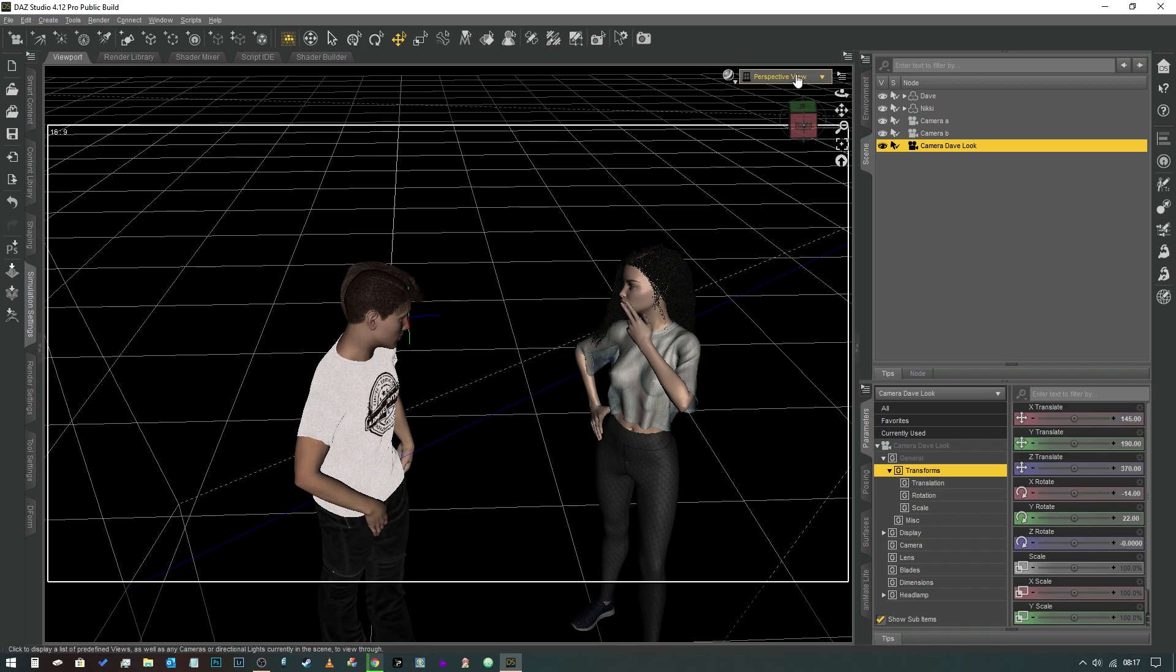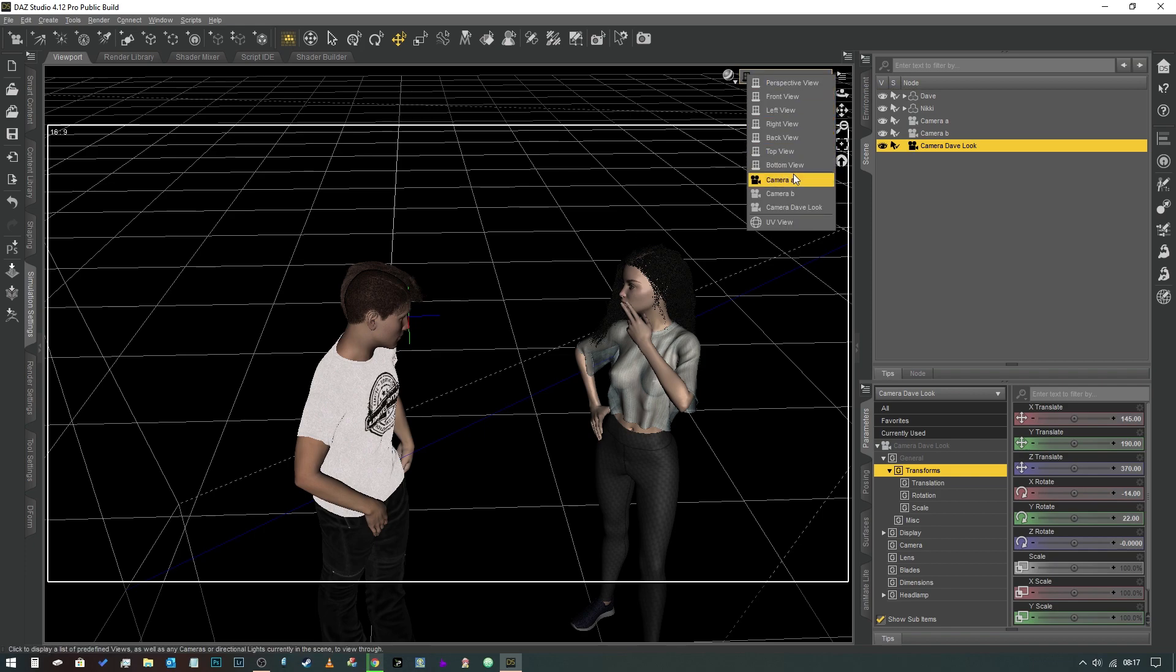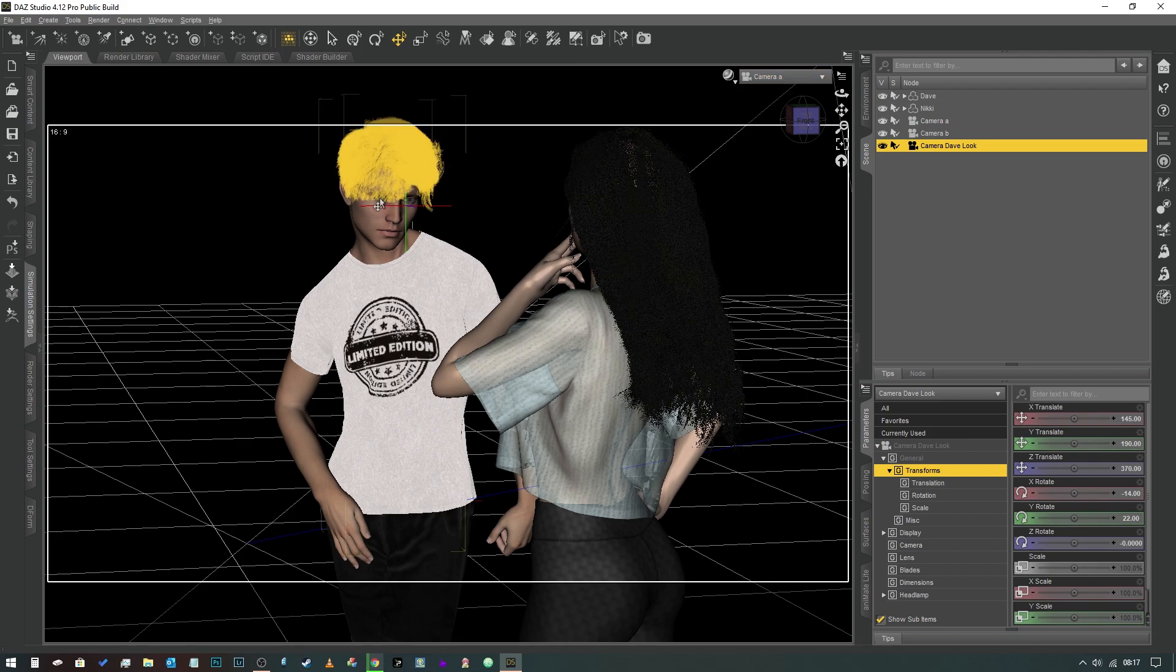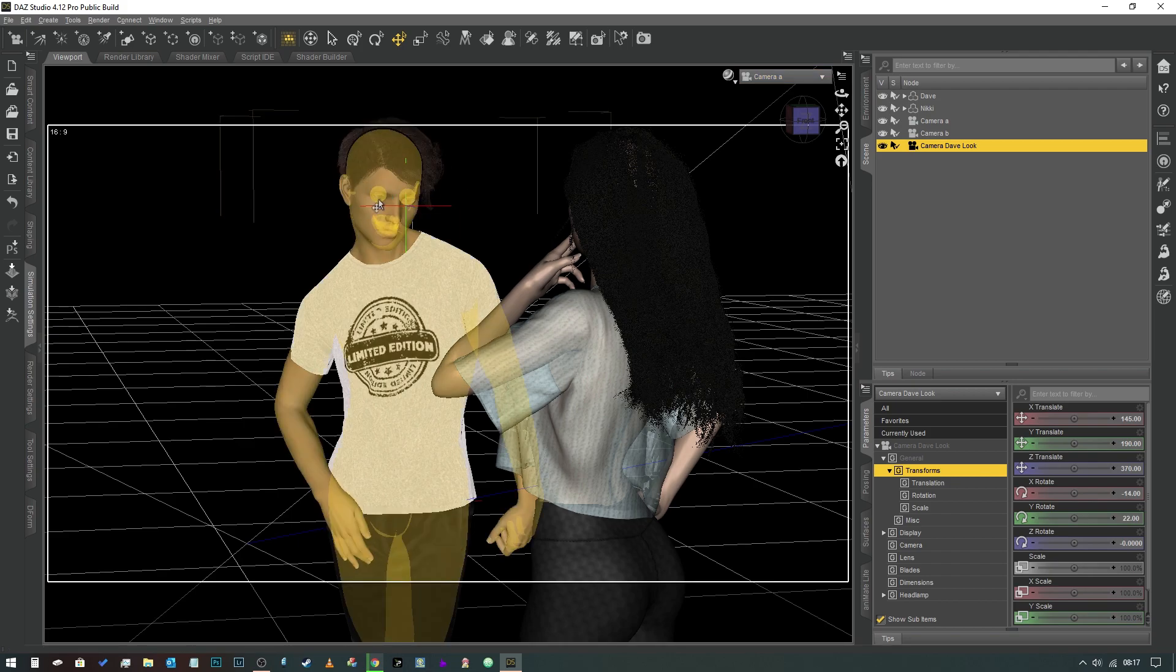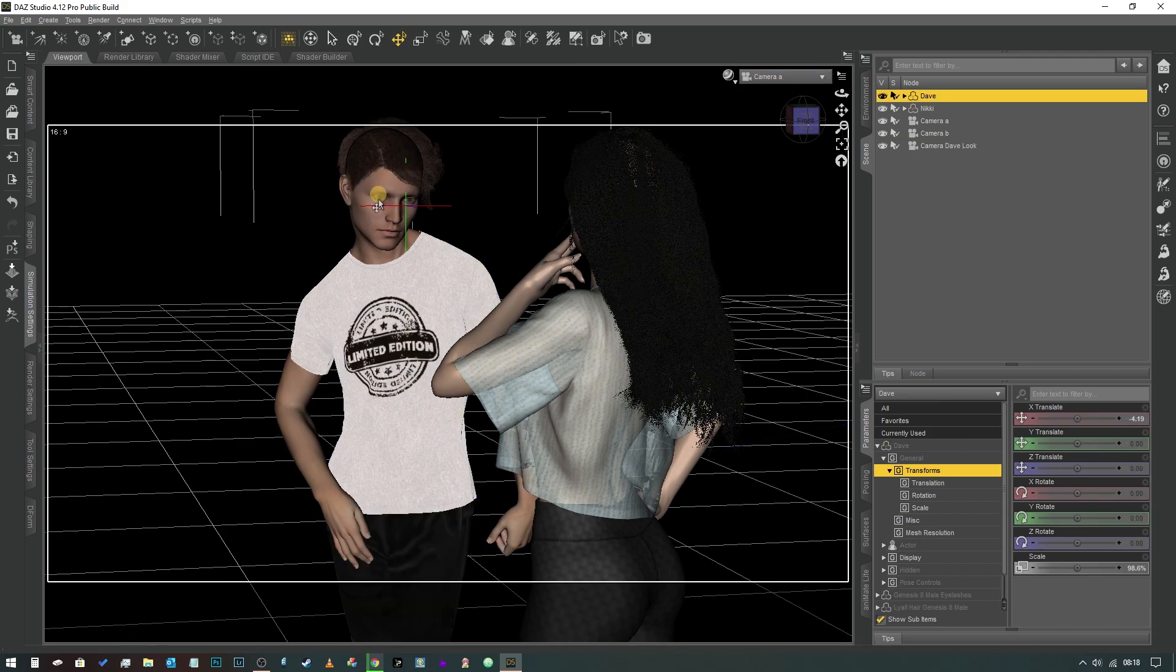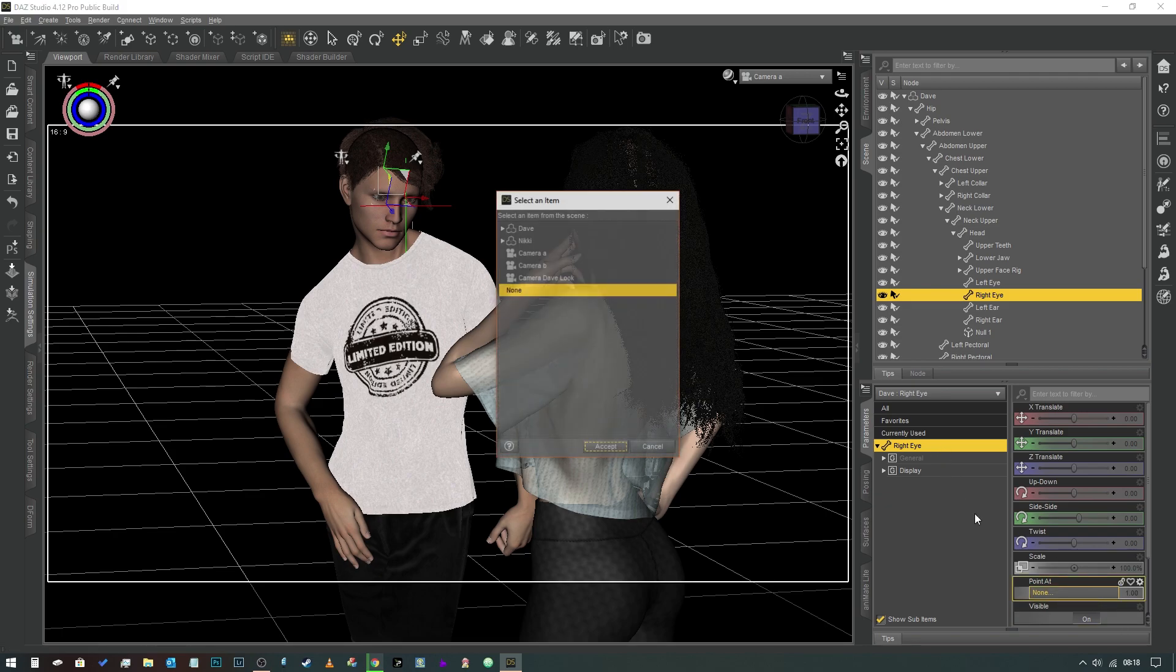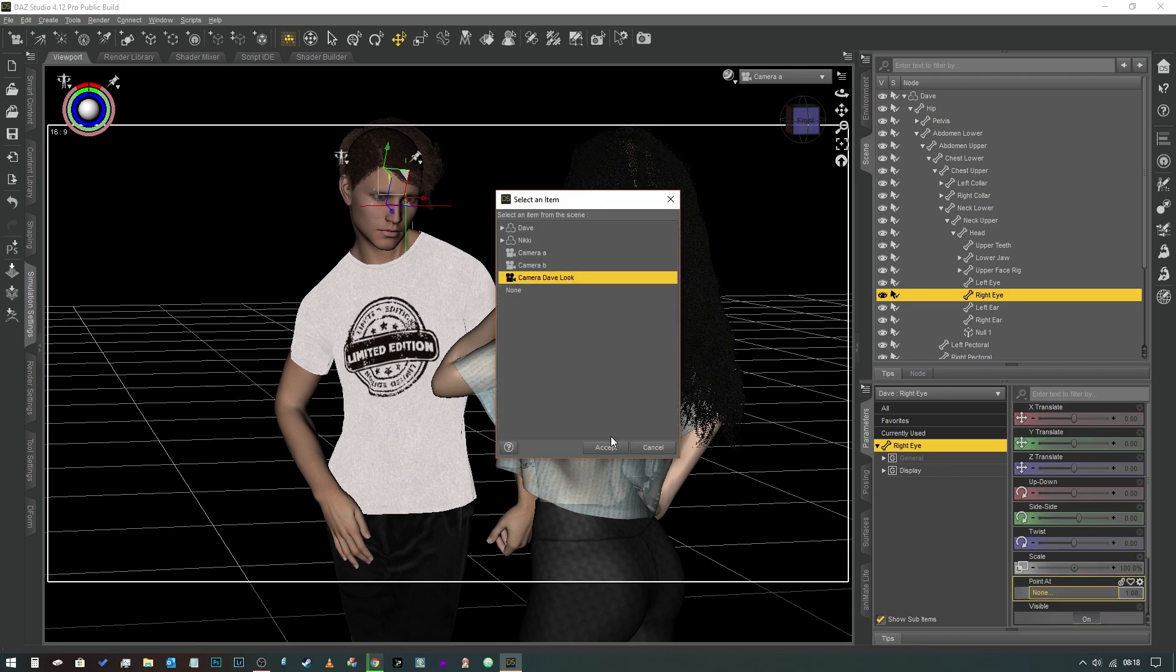So now we've got a default camera here which is going to be our fixed point for Dave to look at. So we're going to jump into Camera A momentarily and we're going to select Dave's eyes like so, and we're now going to point these at Camera Dave Look.